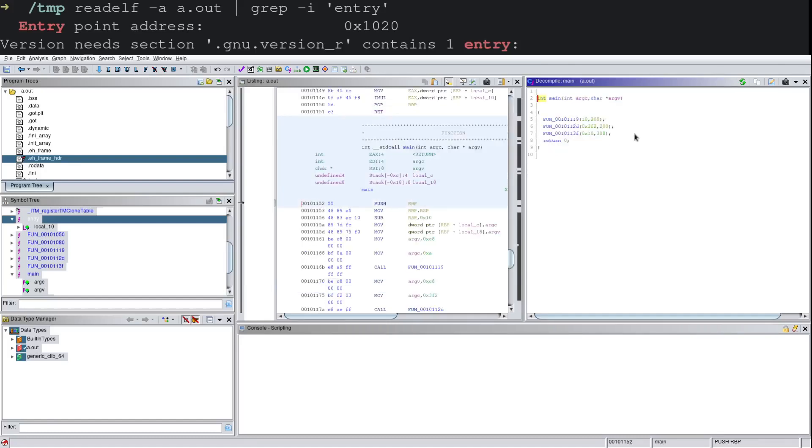So that's a really quick crash course on finding main in a stripped binary, ELF binary. Hope you liked it. Like, subscribe, leave comments below. Thanks for watching.